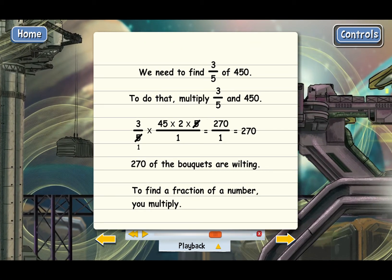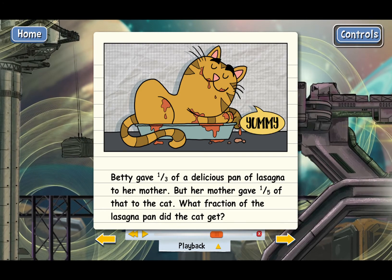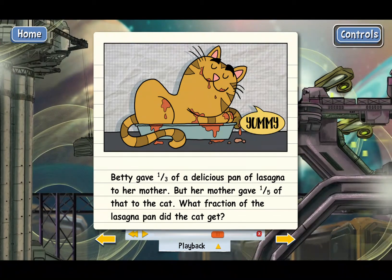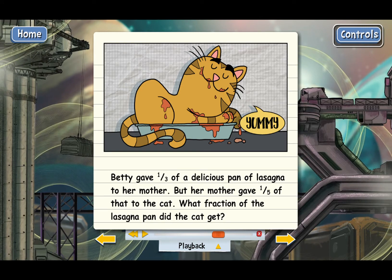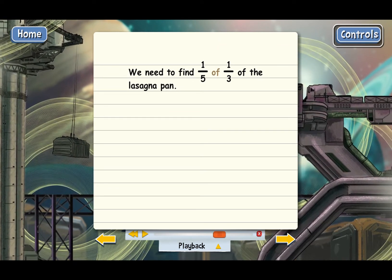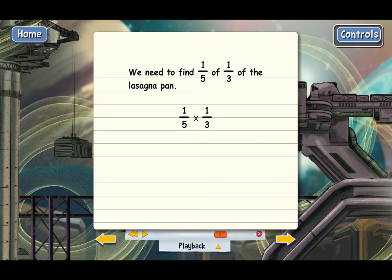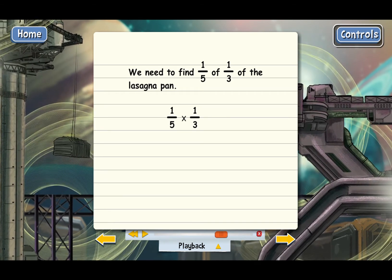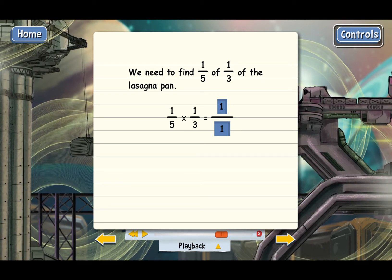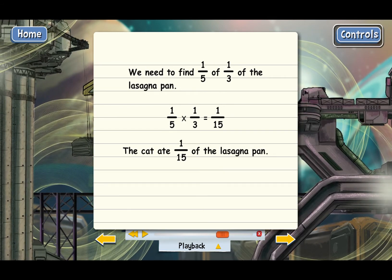In some real-world problems, you have to find a fraction of a fraction. Here's a quick example: Betty gave one-third of a delicious pan of lasagna to her mother, but her mother gave one-fifth of that to the cat. What fraction of the lasagna pan did the cat get? This problem is basically asking us to find one-fifth of one-third. Since 'of' means multiply, we take one-fifth times one-third. There isn't anything to factor and cancel — 5 and 3 are prime. So we multiply tops and bottoms, and the cat ate one-fifteenth of the lasagna pan.